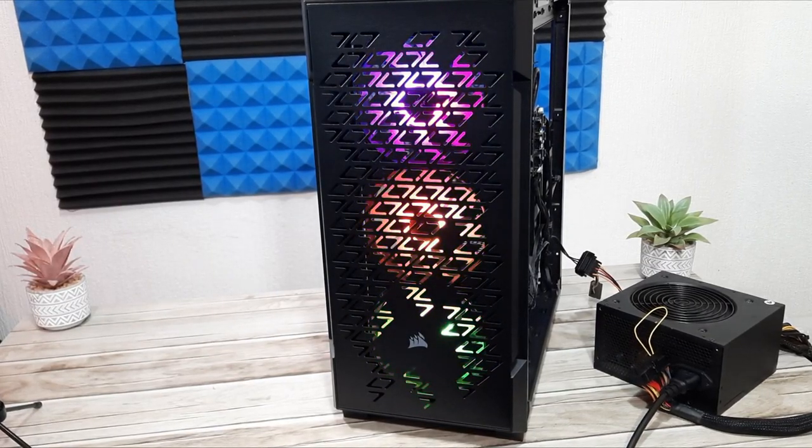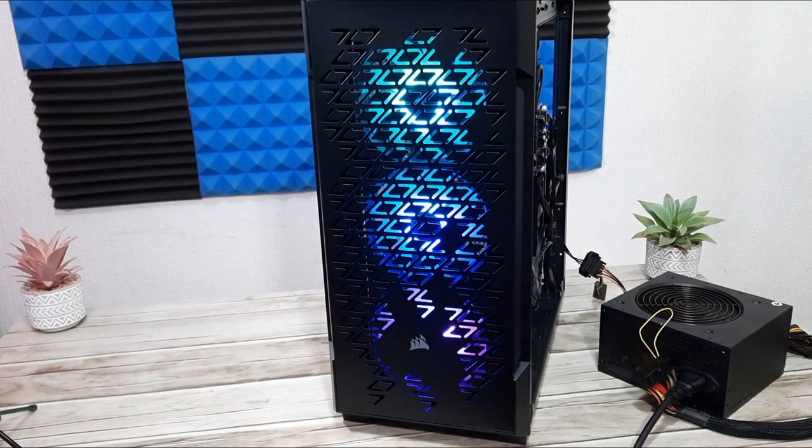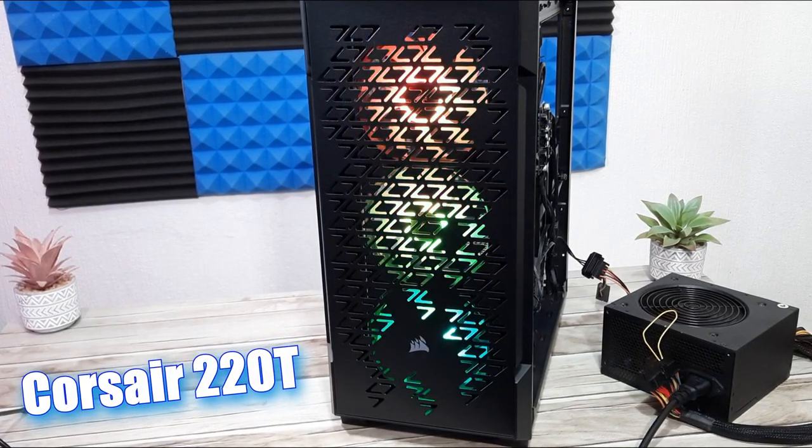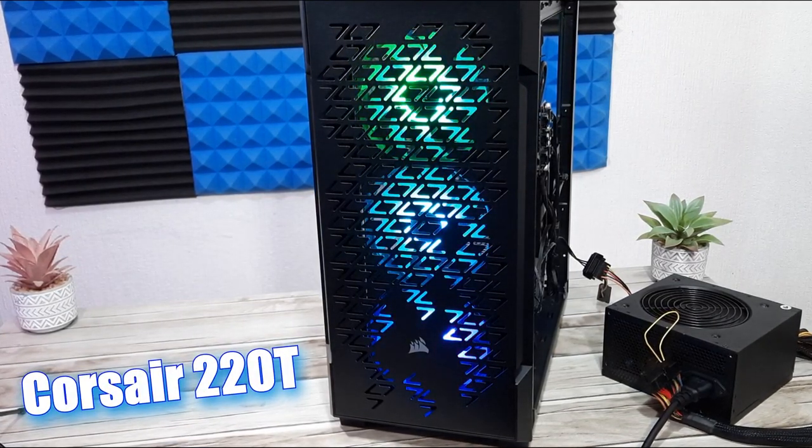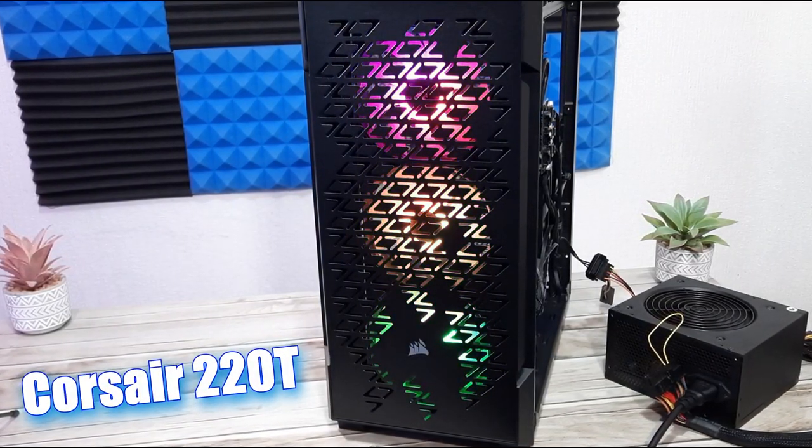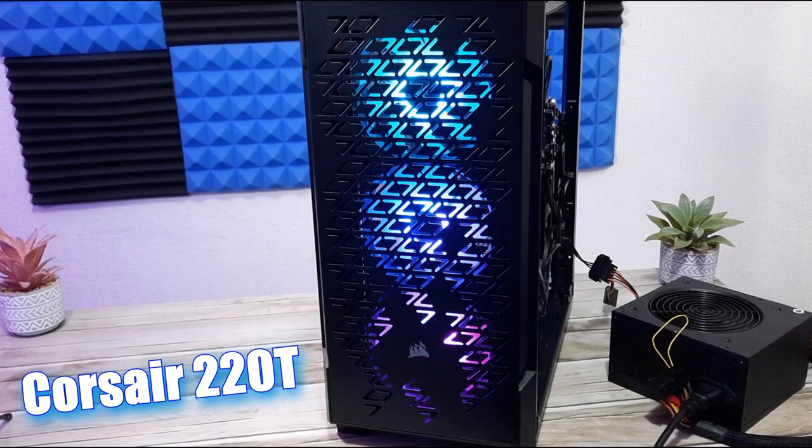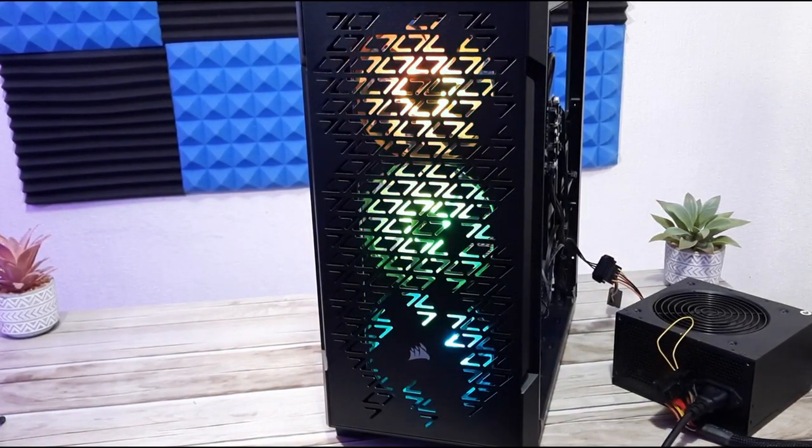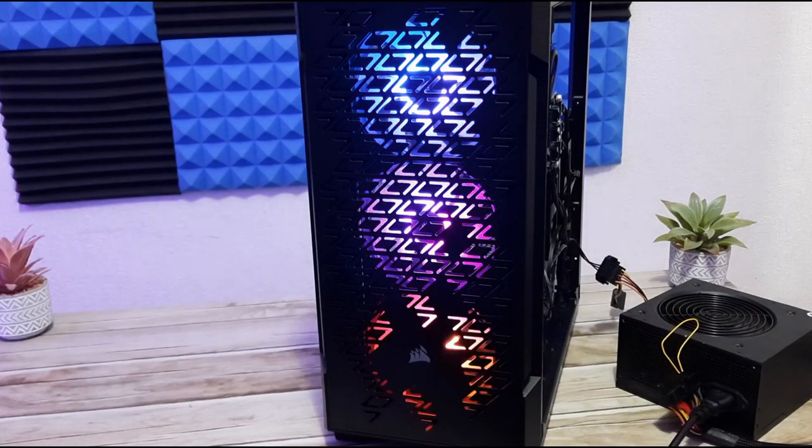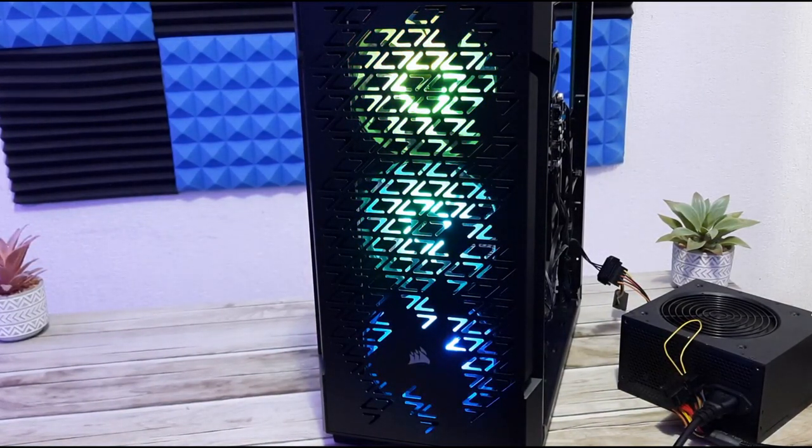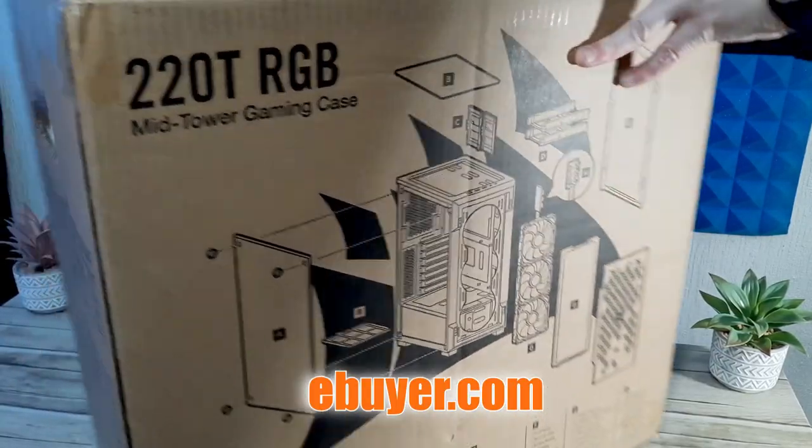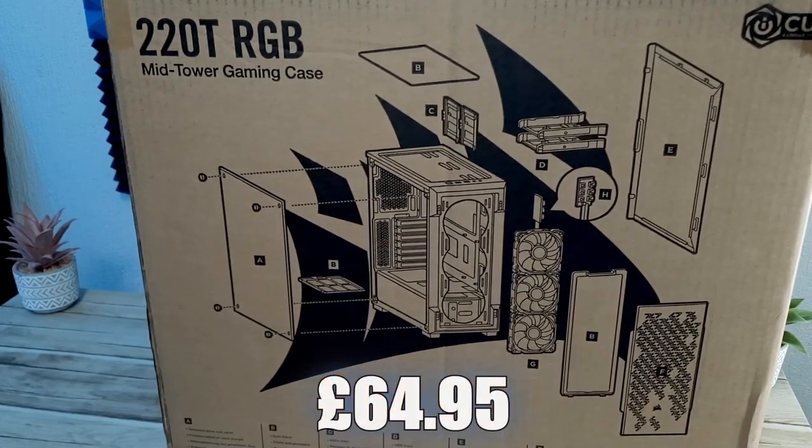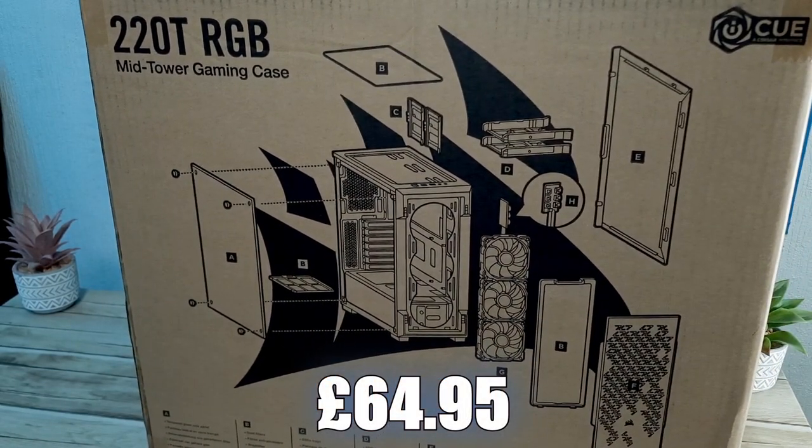Welcome to today's video where we're going to take a look at my new PC case. This is the Corsair 220T RGB Airflow Gaming Case. I'm Really Random Reviews and I hope everyone's doing fine and well and having a great day. This case came from eBuyer and cost me £64.95 in the UK at the time of recording.